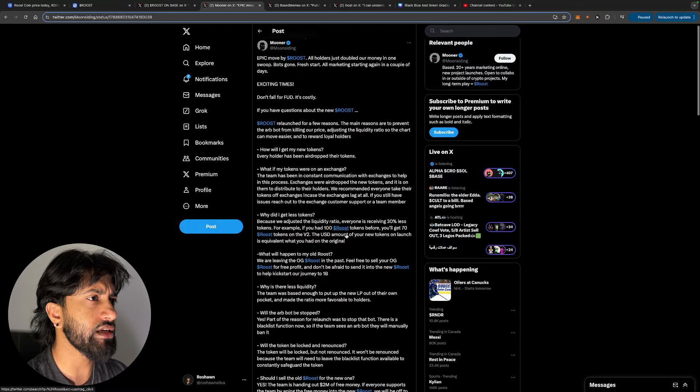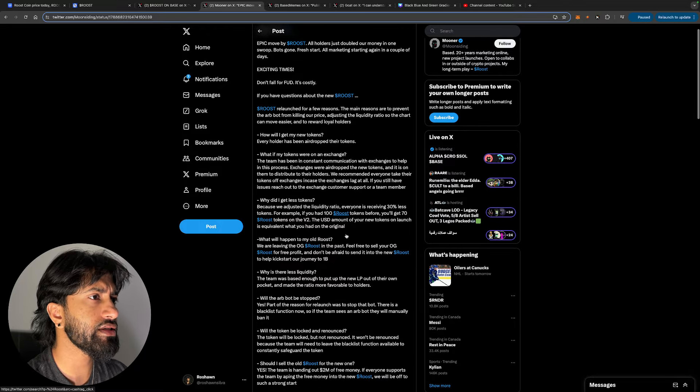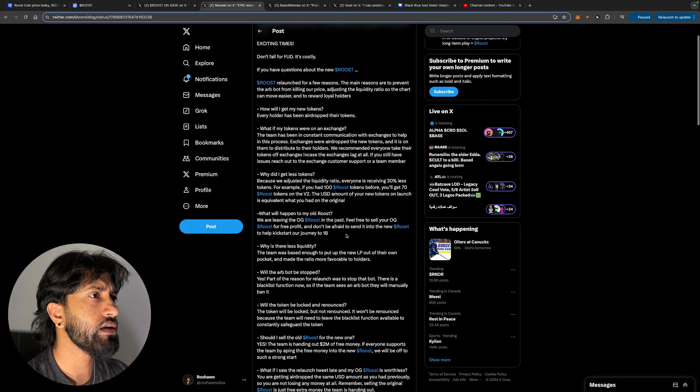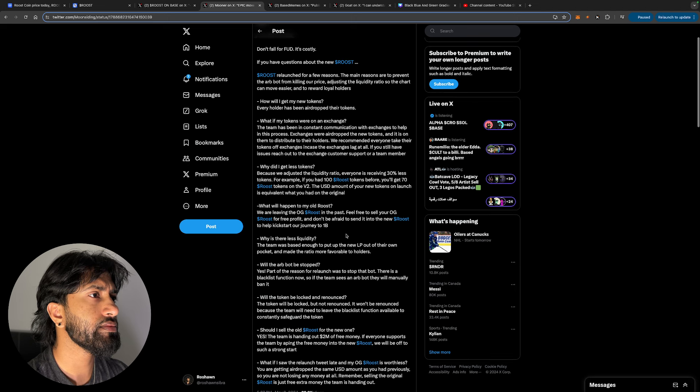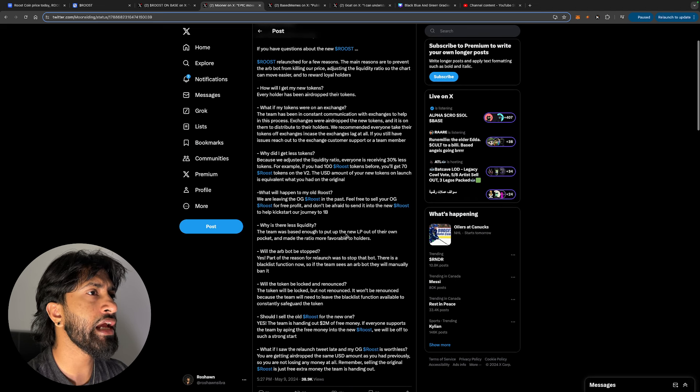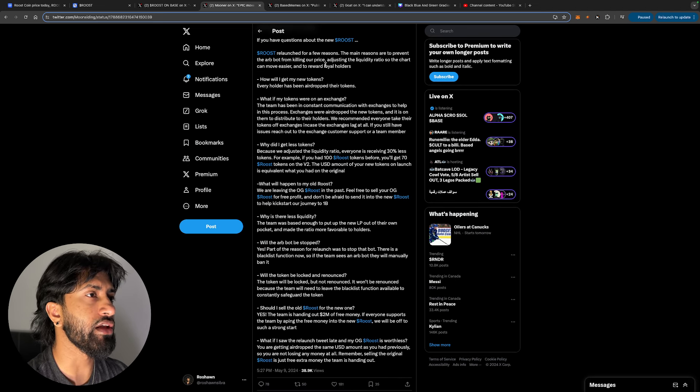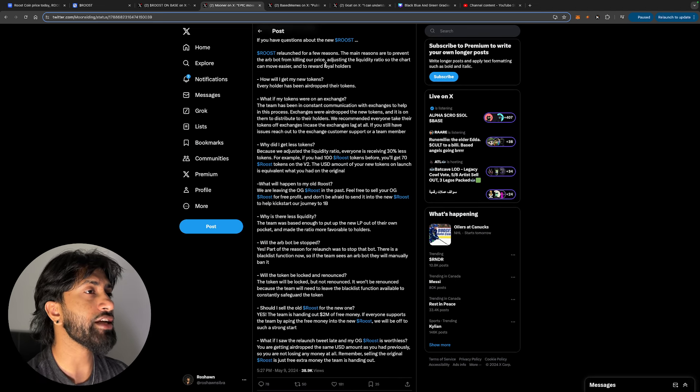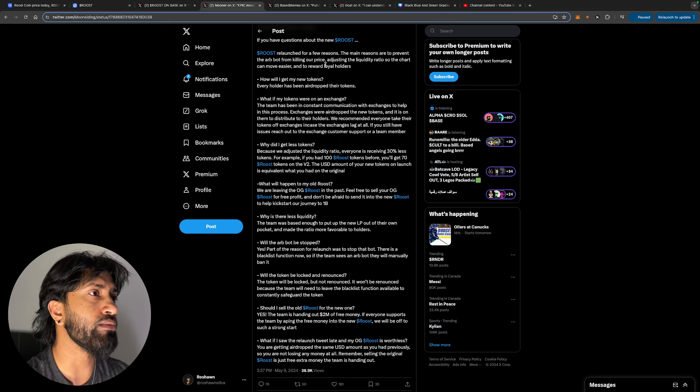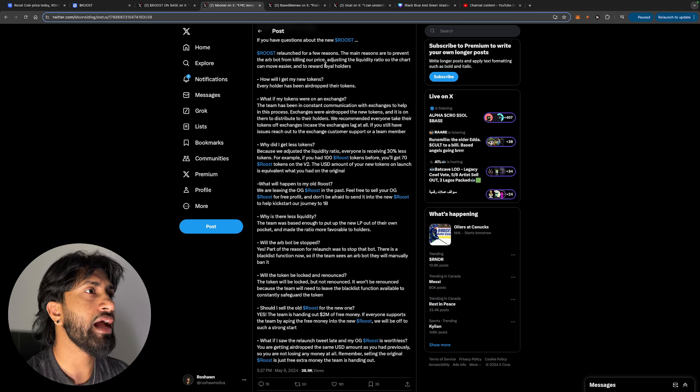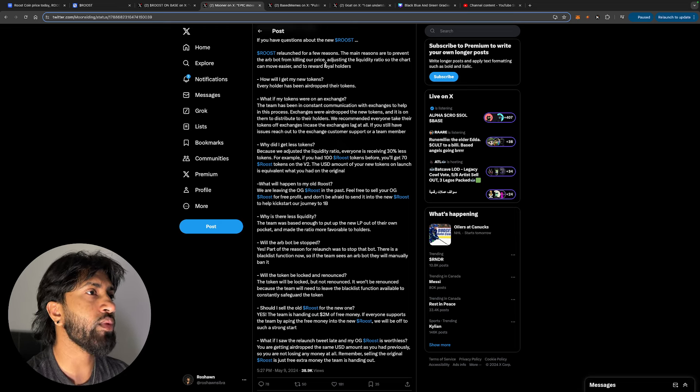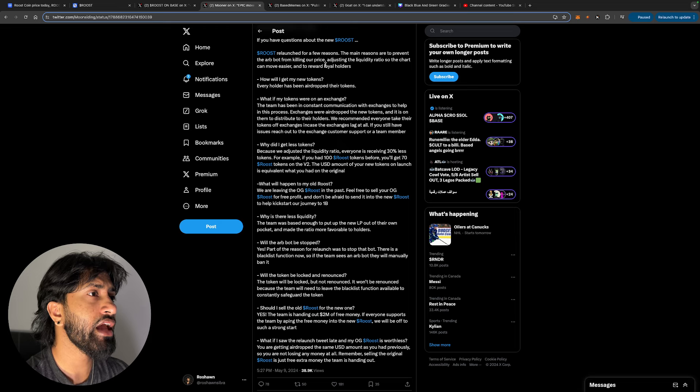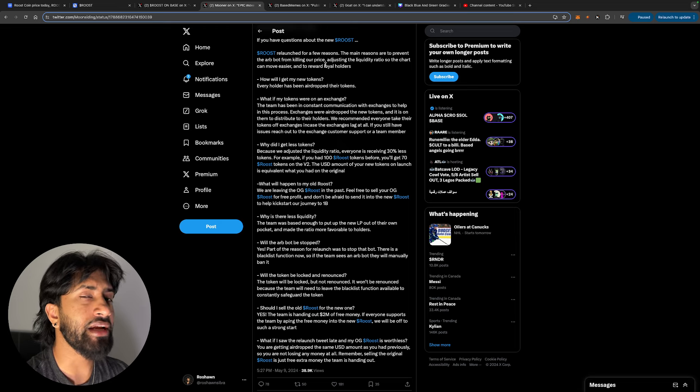Roost relaunched for a few reasons. Let's actually take a read at this. The main reasons are to prevent the arb bots from killing our price, adjusting the liquidity ratio so the chart can move easier, and to reward loyal holders.